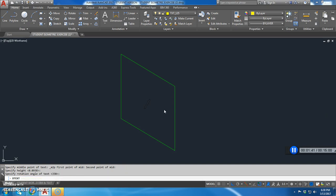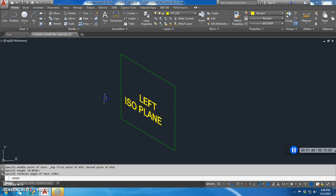So I hit enter and I'll type in left and hit the enter bar and isoplane. Then I'll click OK and hit escape.